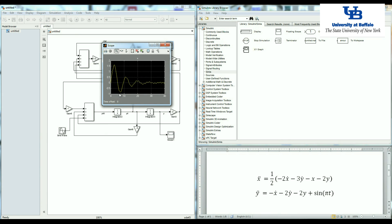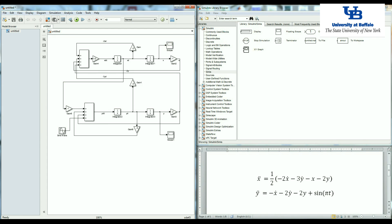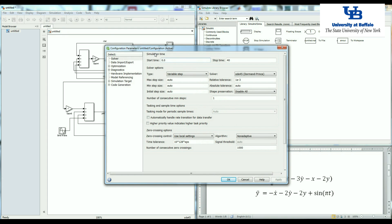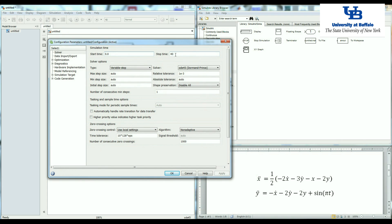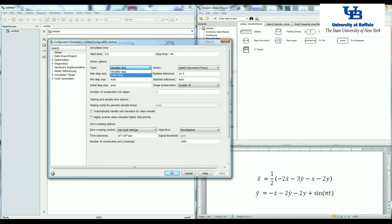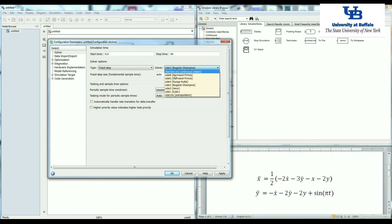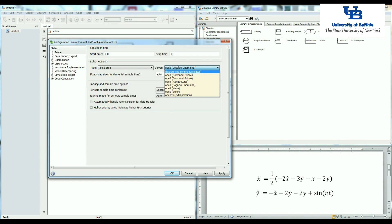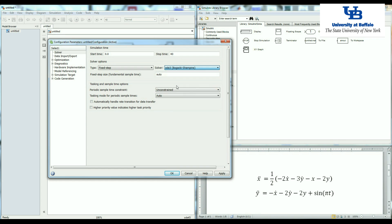We can also change the resolution of the time. If you want to change the resolution, the number of points that we have here, you need to come to the model configuration parameters. The stop time is 40 seconds. Instead of a variable step, we go to the fixed step. This is an initial value problem that you're going to see in the next couple of lectures, especially if there are different ODE solvers. But I'm just not going to change anything and leave those parts for those lectures.